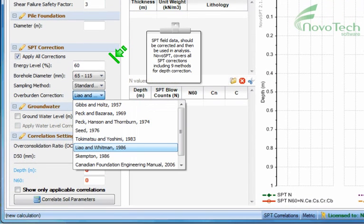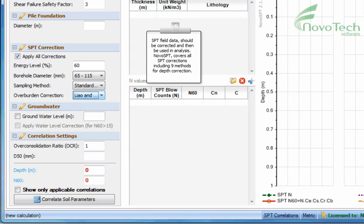SPT field data should be corrected and then be used in analysis. Novo SPT covers all SPT corrections including nine methods for depth correction.